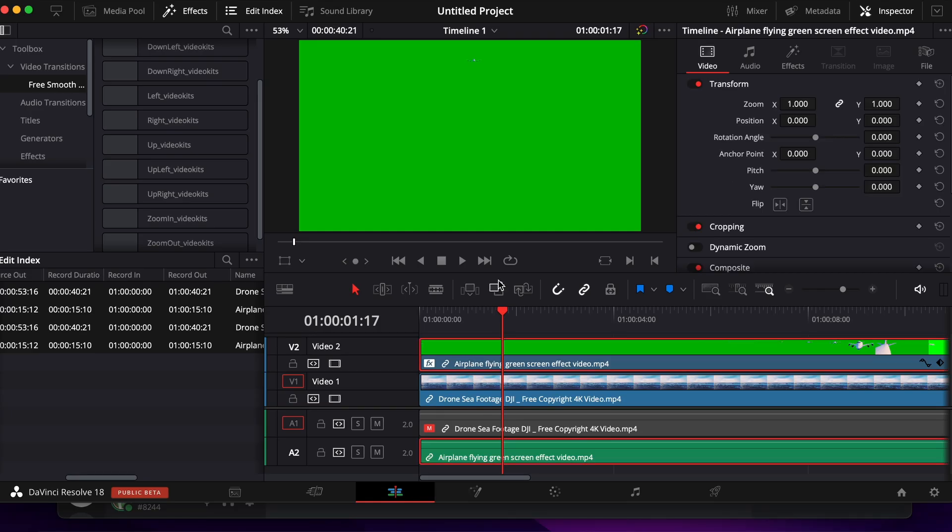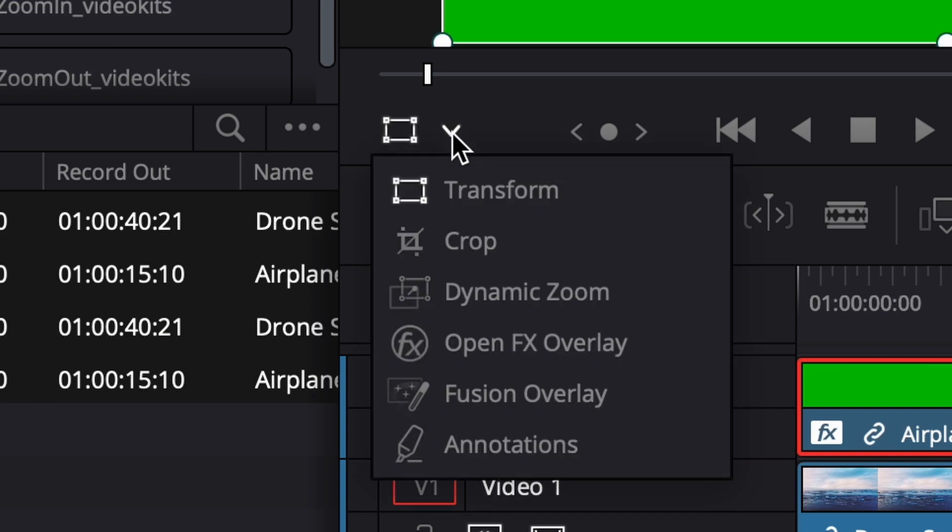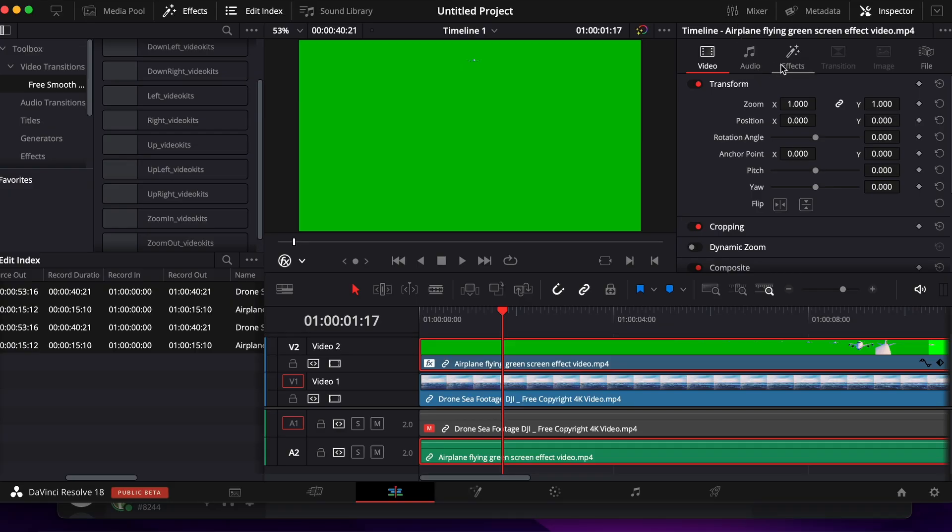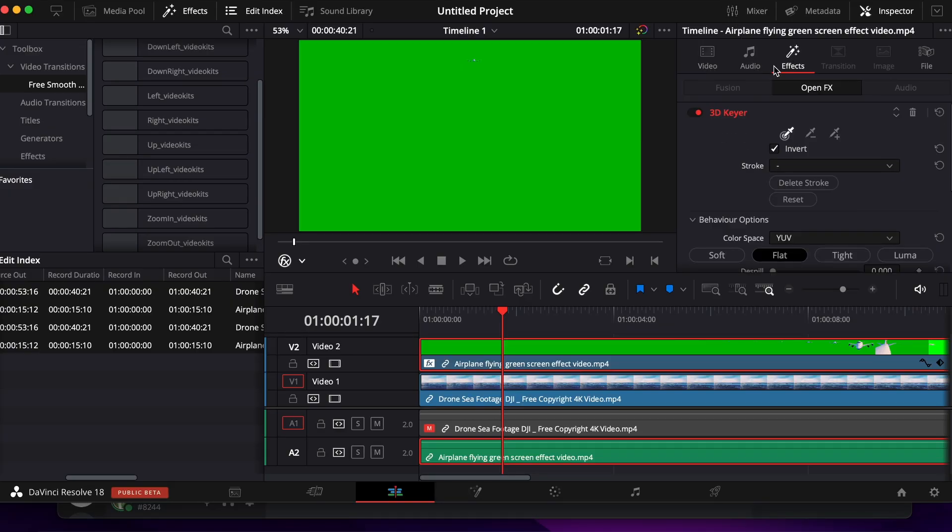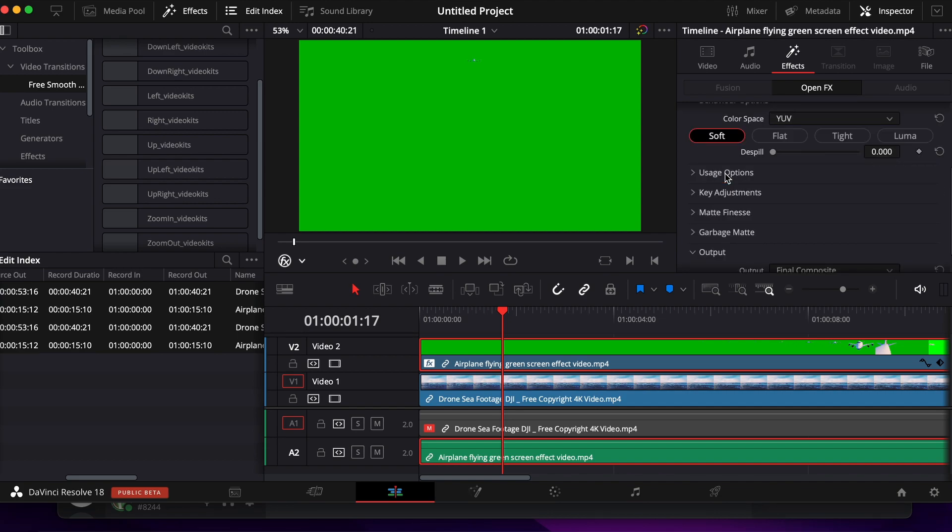Click on the green screen, then on the bottom left of your viewer you'll see something called Transform. Change that to Open FX Overlay. Then on the right side you'll see the words Effects. Click on Effects, make sure you're on Open FX, scroll down until you see Behavior Options, and turn that to Soft.